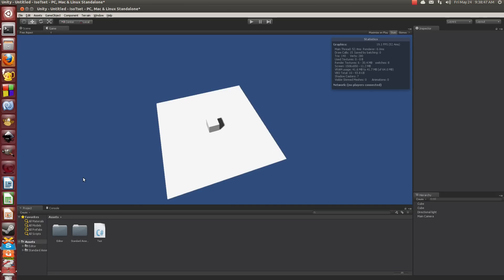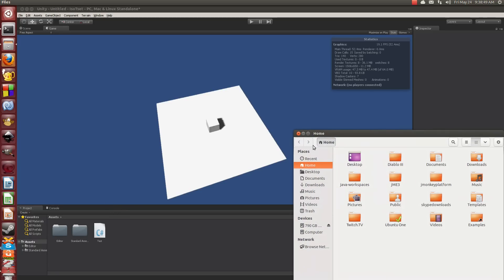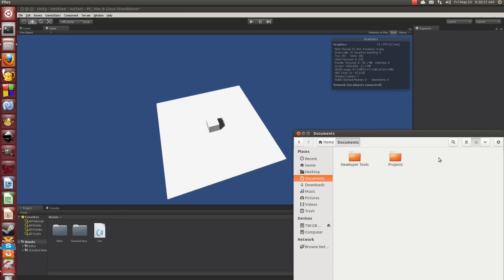And it doesn't launch. Now there are some ways around this. Documents, projects, Unity 3D. Now this is the other thing. You can't create a project.